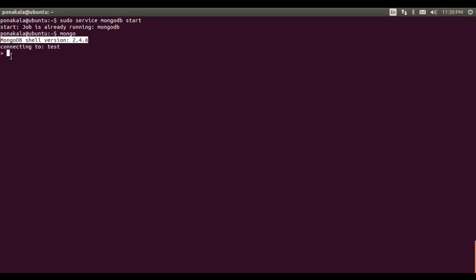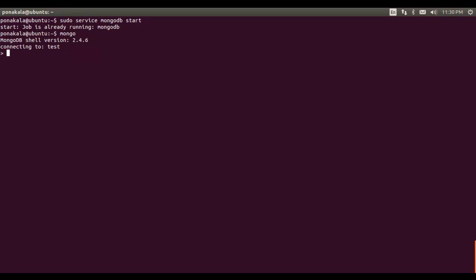Whenever we enter into the MongoDB shell using the mongo command, it connects us to the default database called 'test'. Let us try to create a new database.